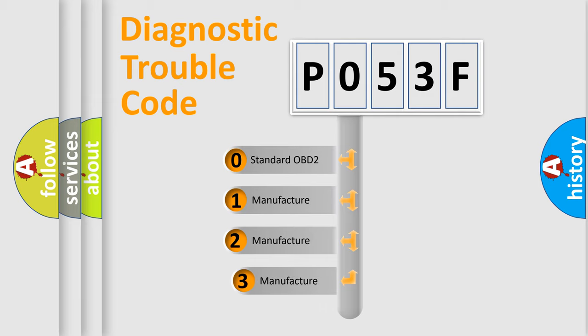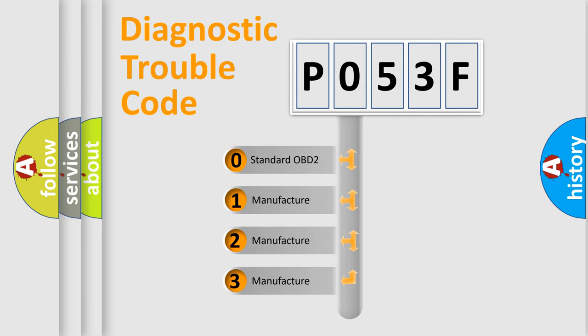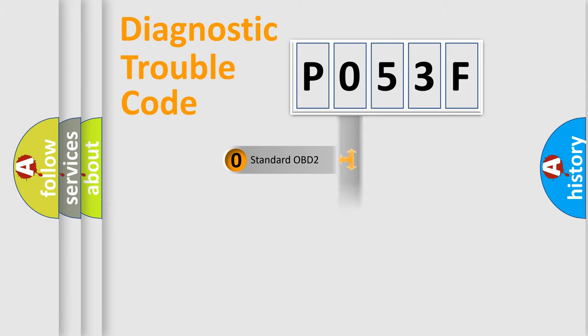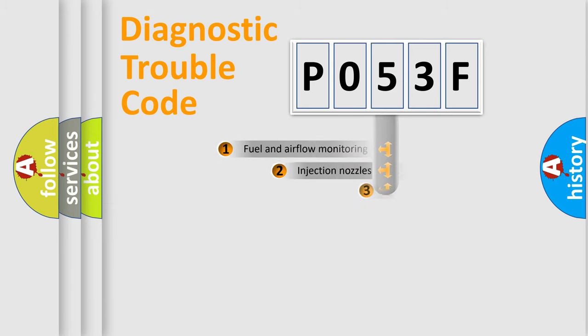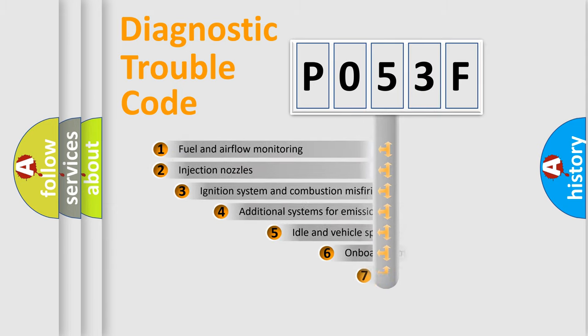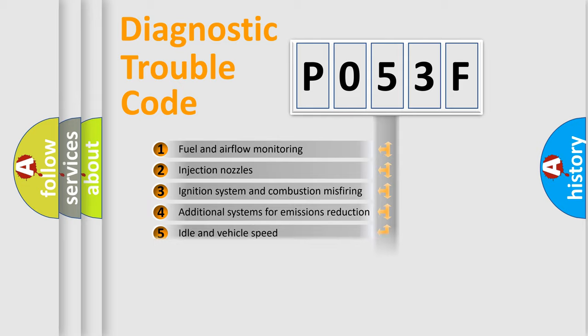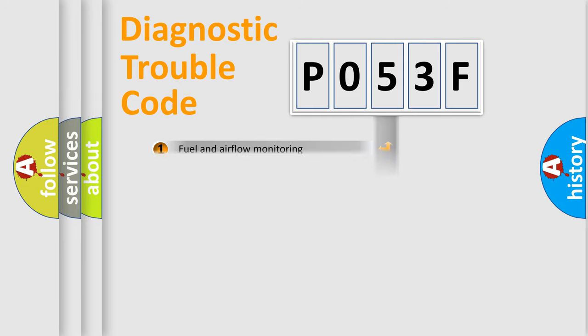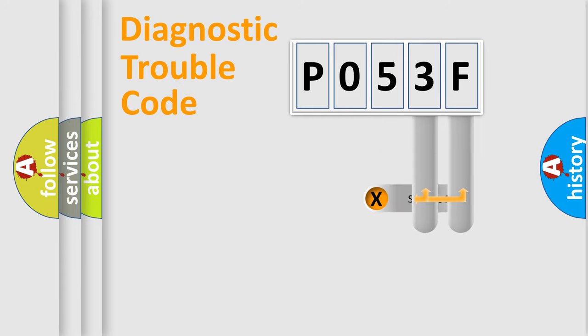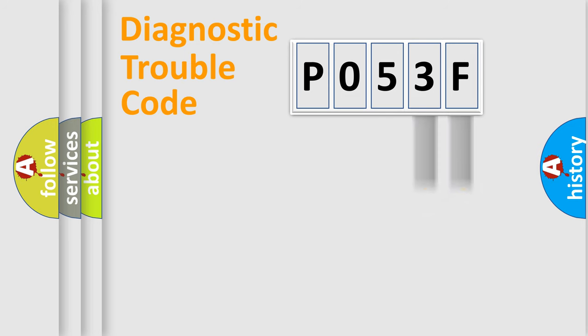If the second character is expressed as zero, it is a standardized error. In the case of numbers 1, 2, or 3, it is a more specific expression of the car-specific error. The third character specifies a subset of errors. The distribution shown is valid only for the standardized DTC code. Only the last two characters define the specific fault of the group.